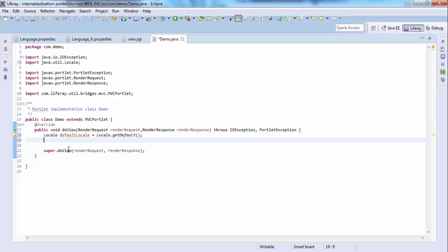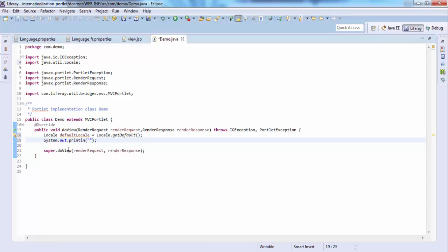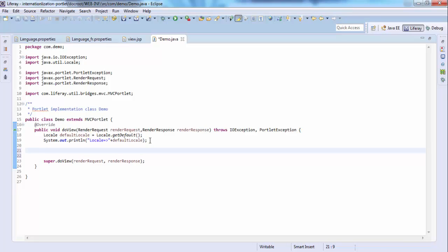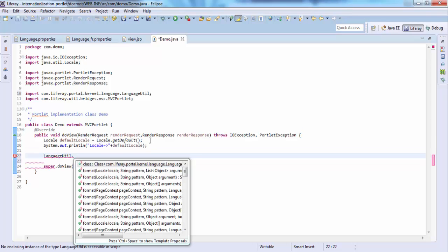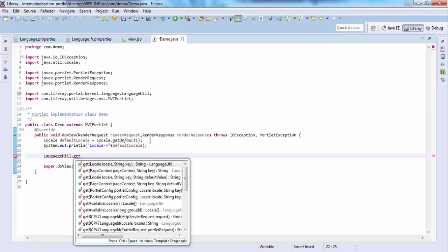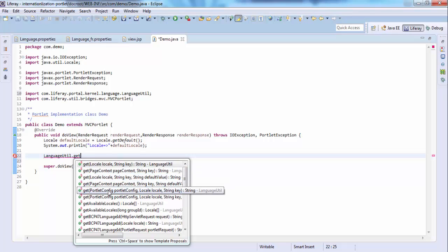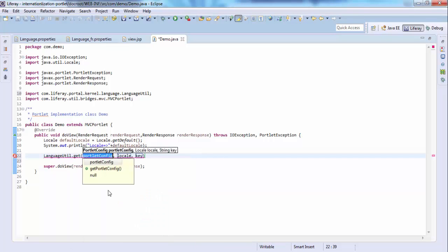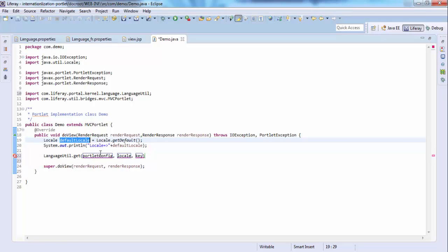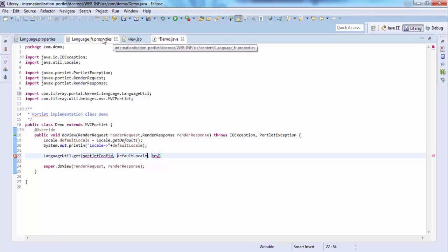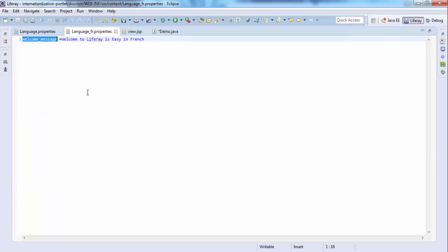Let me show this. I'm using the Language utility class for getting the string. We have a method called get, and this default value takes pageContext, portletConfig, and so on. We're using this one. It takes three parameters: first is portletConfig object, second is locale, and third is the key. The locale is this and the key is welcome-message.